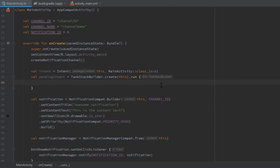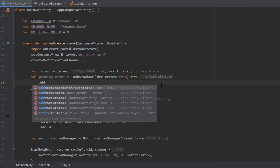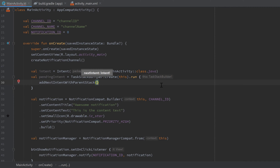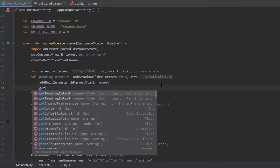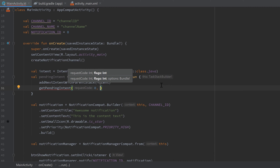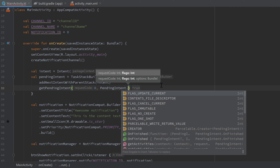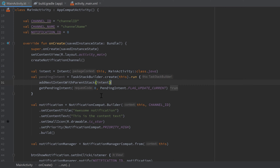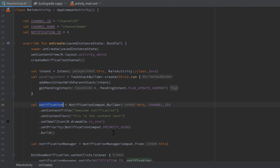Inside the run block, call addNextIntentWithParentStack(intent). This adds the activity to our back stack so the user can press back after opening it from the notification. Then call getPendingIntent(0, PendingIntent.FLAG_UPDATE_CURRENT). The FLAG_UPDATE_CURRENT flag means that if this pending intent already exists, we keep it and update its data with new data.